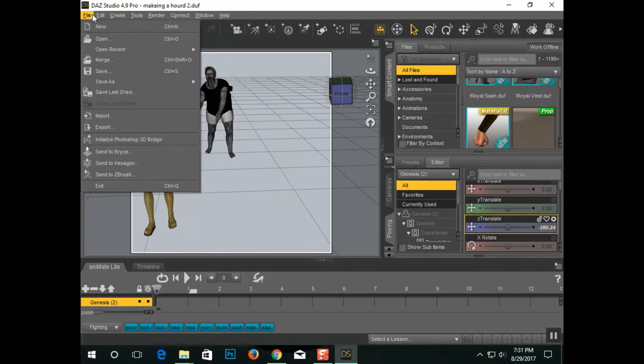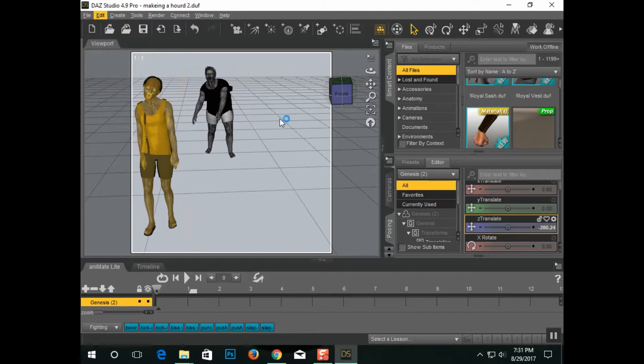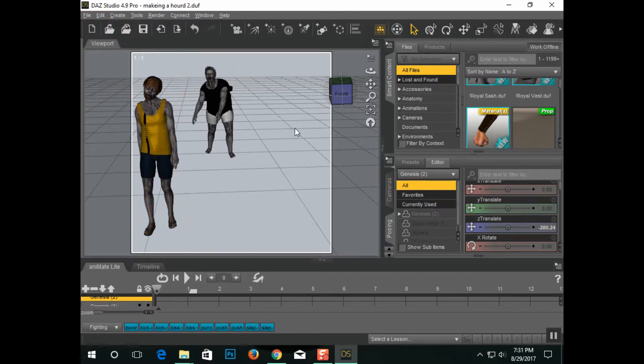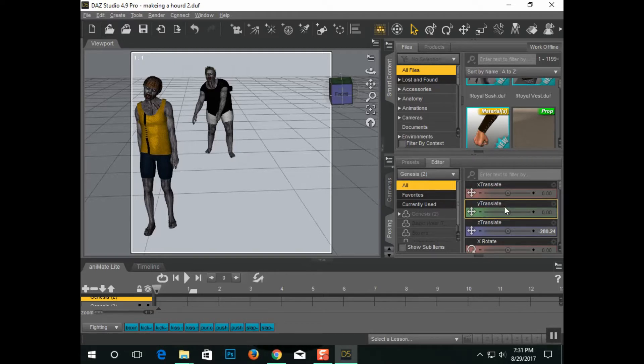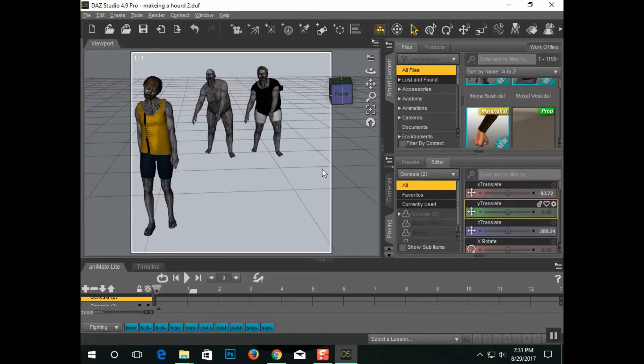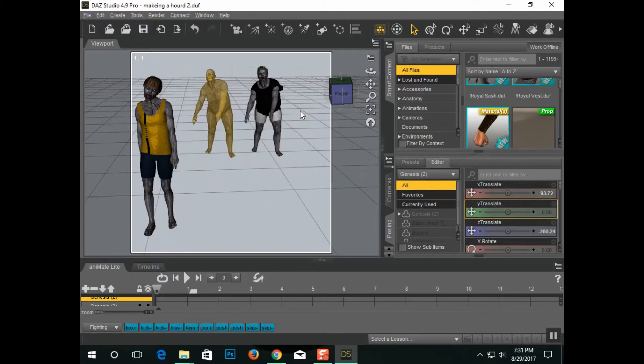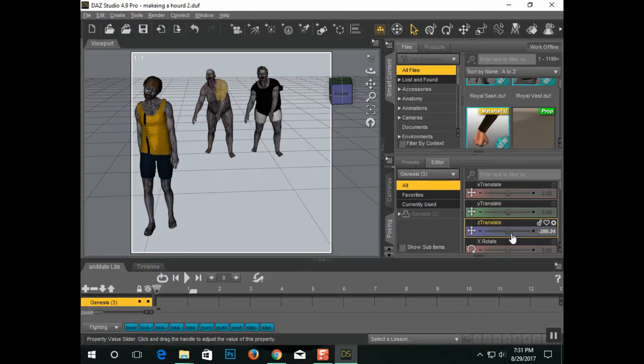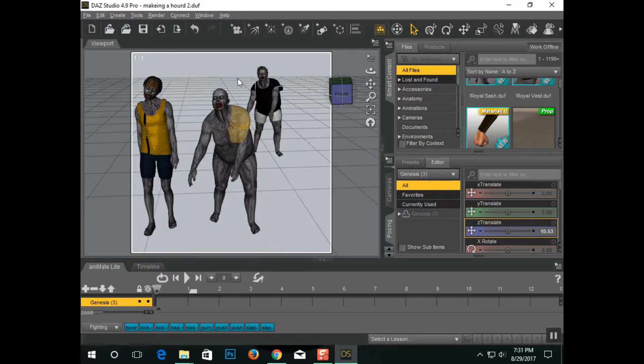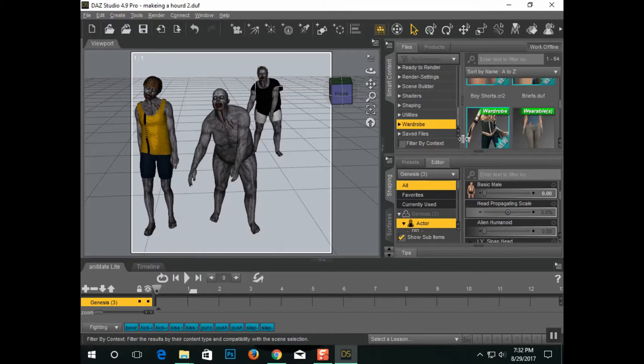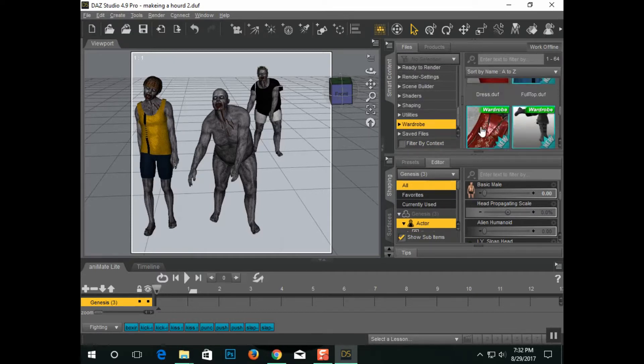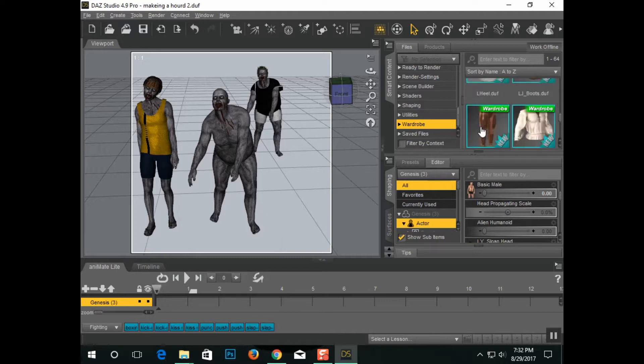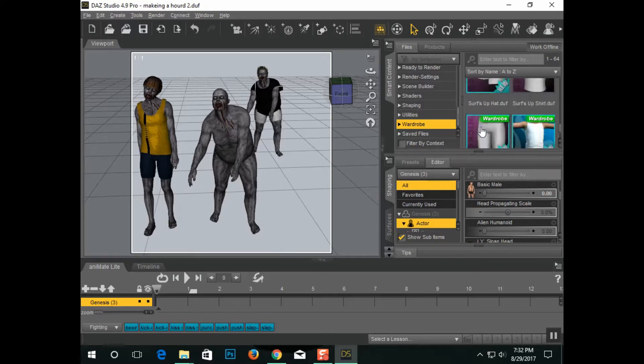So now I'm going to Duplicate again, exact same process, take this, move him over to the side, now I've got Genesis number 3. And there's kind of an interesting thing about Genesis, it's actually a little more gender neutral than Genesis 2, 3, and 8. And because of that, I can actually take, let's face it, female clothing right here.